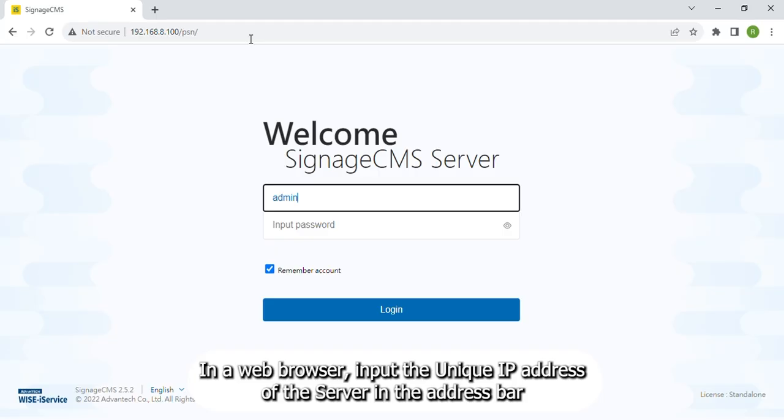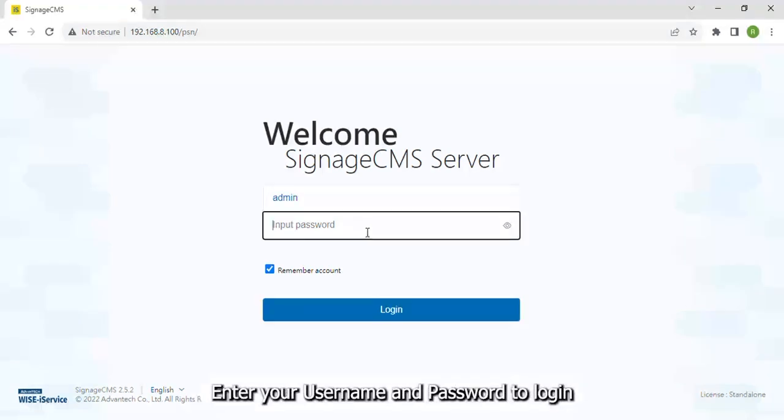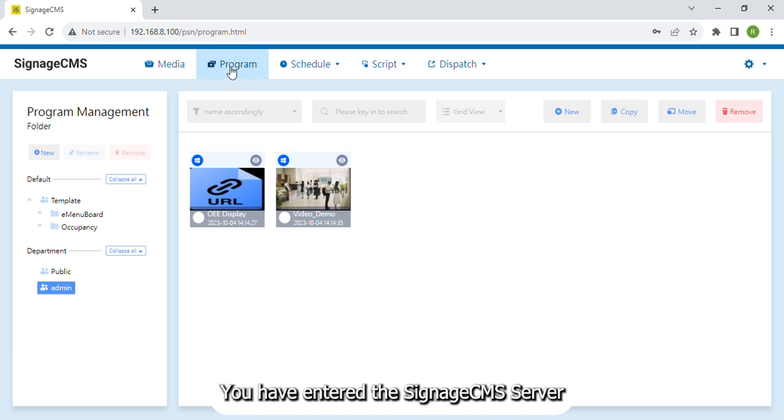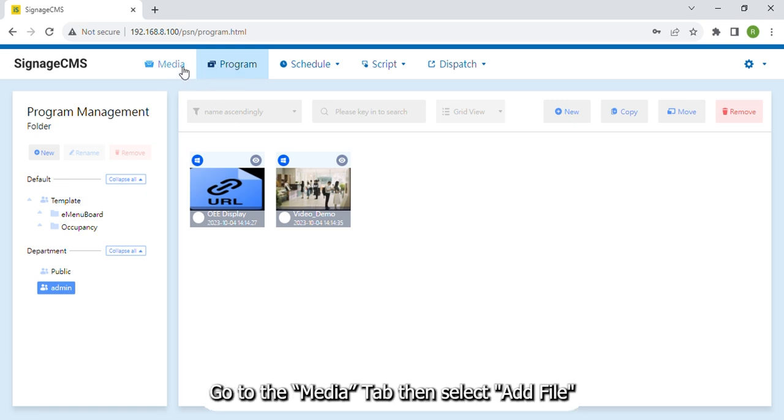In a web browser, input the unique IP address of the server in the address bar. Enter your username and password to log in. You have entered the Signage CMS server.